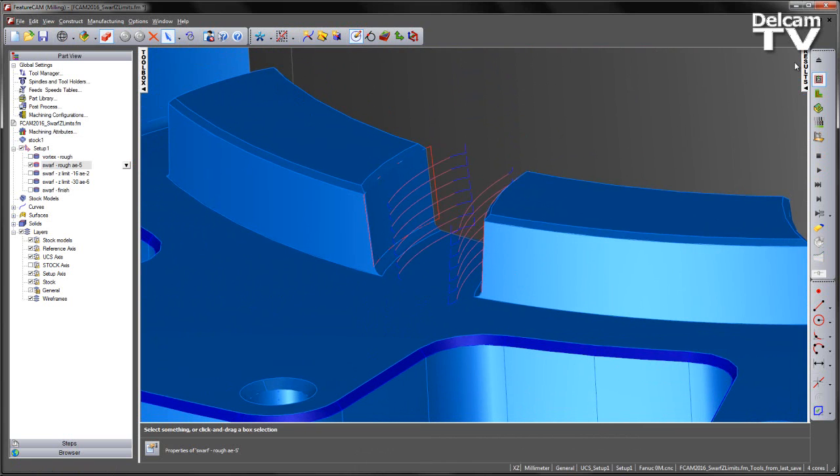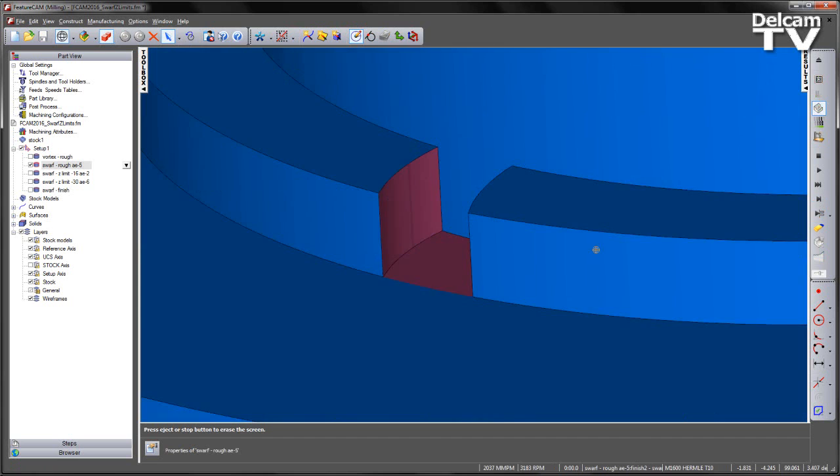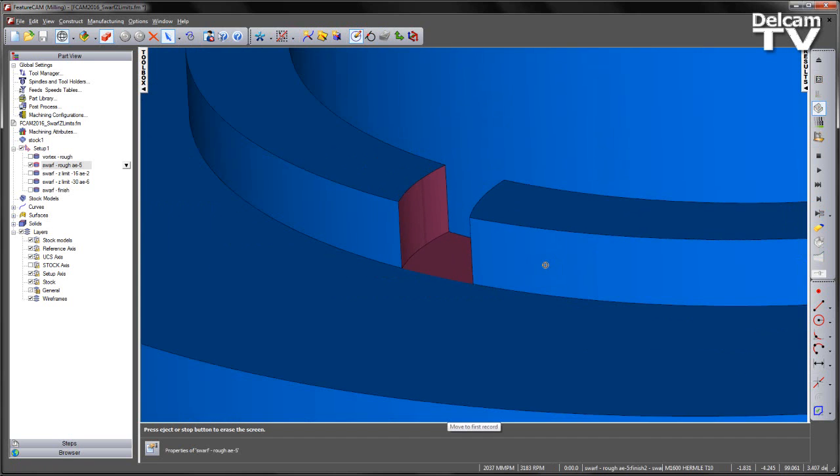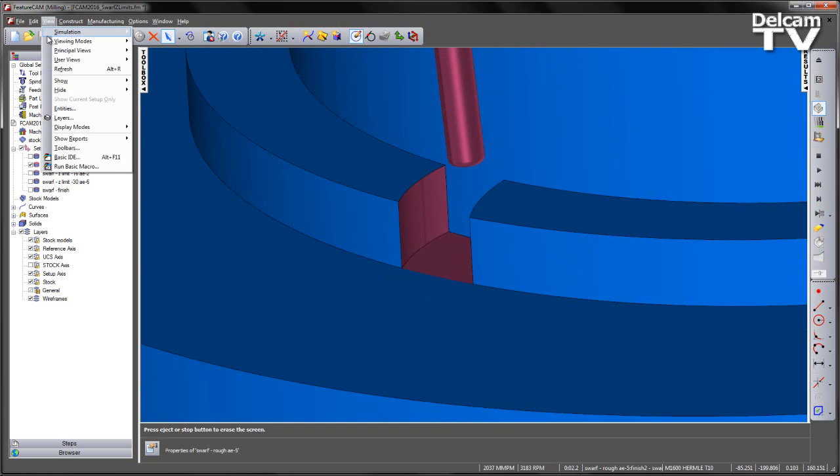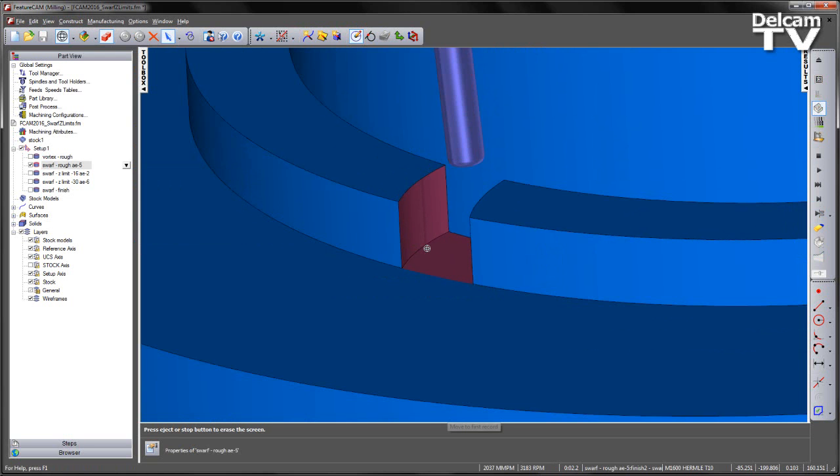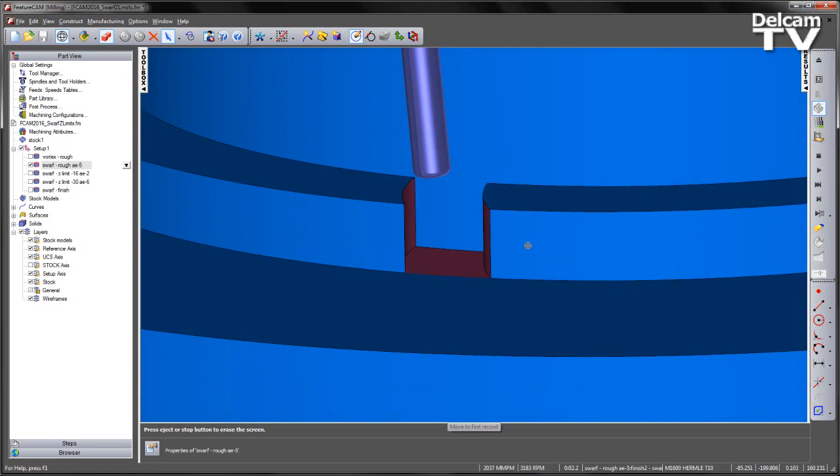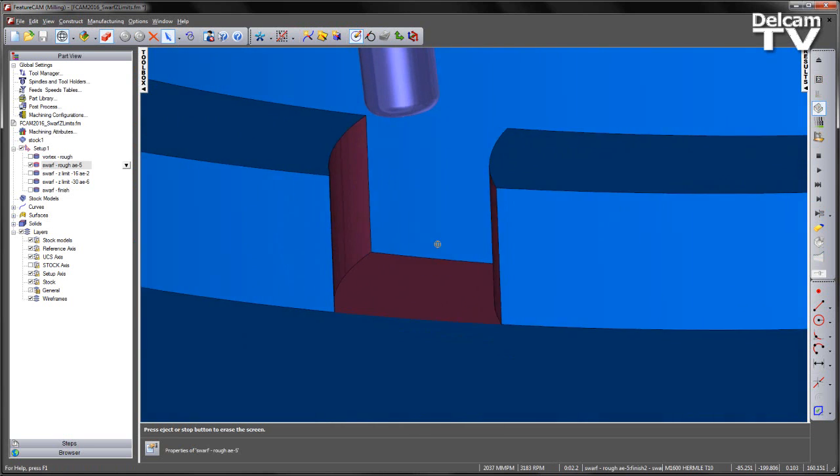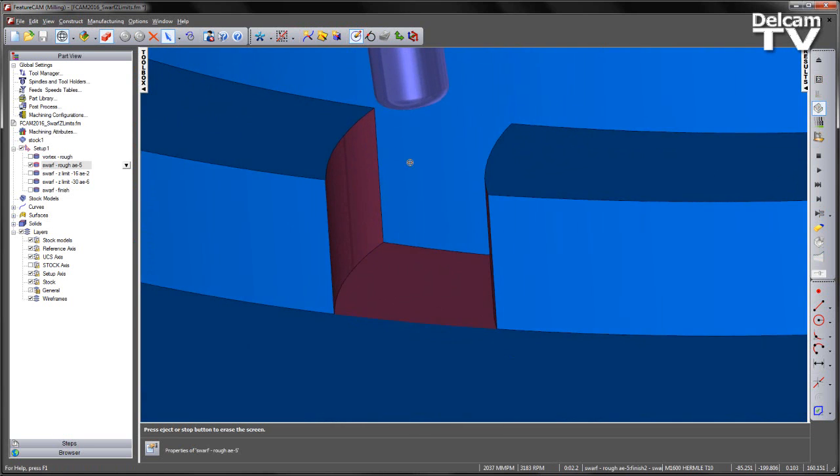Now if we play this within a 3D simulation, using my Alt F3 key to have the tool step into the operation. I'm going to change the simulation tool color to highlight the different operations.